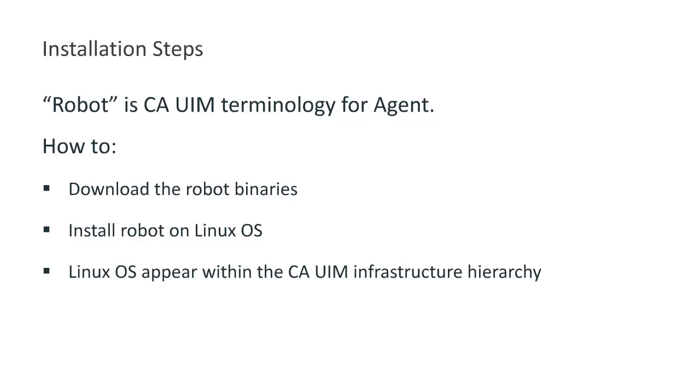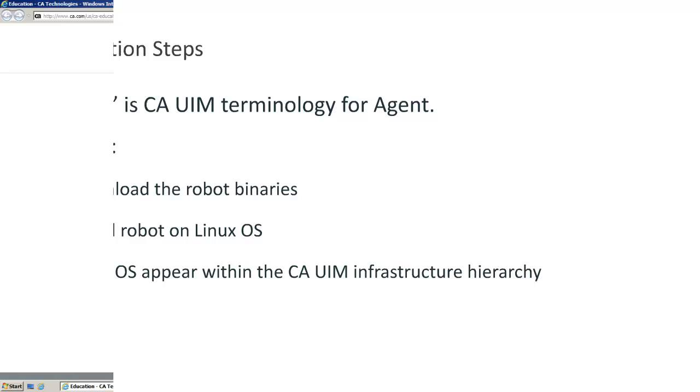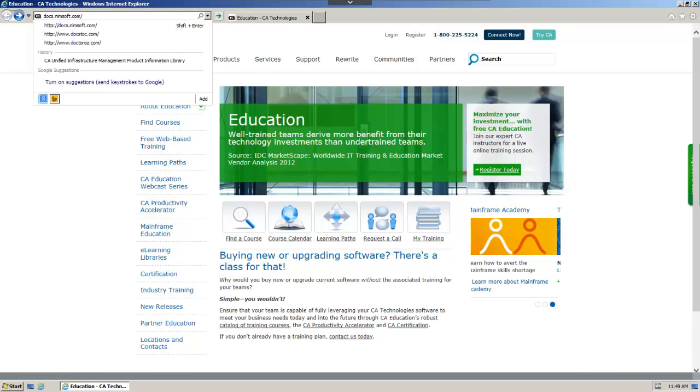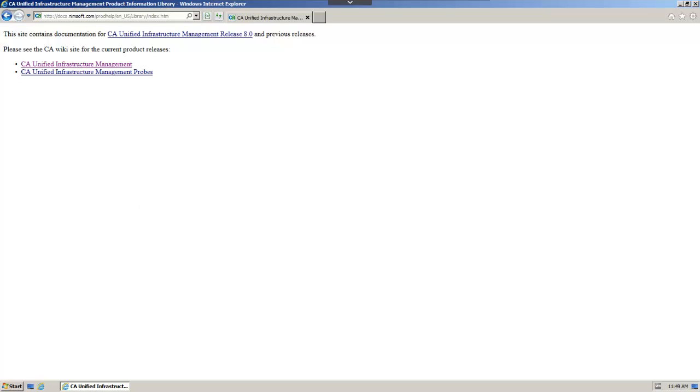We'll start by reviewing the CA UIM product documentation for a robot installation on a Linux host. First, we'll open a browser and navigate to the wiki found at docs.nimsoft.com. From here, select CA Unified Infrastructure Management.